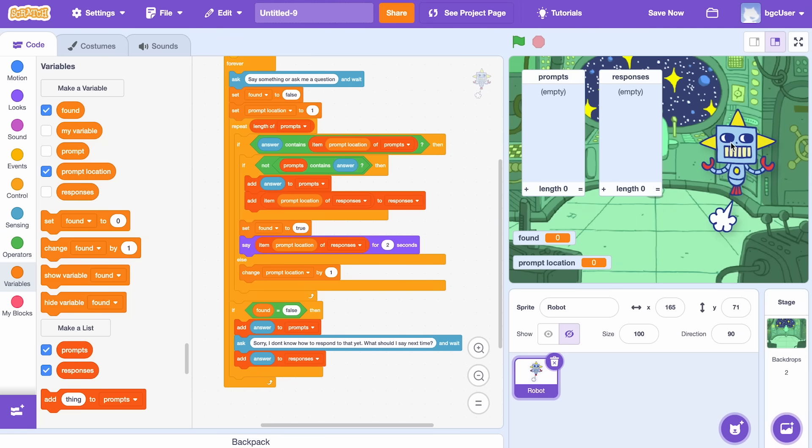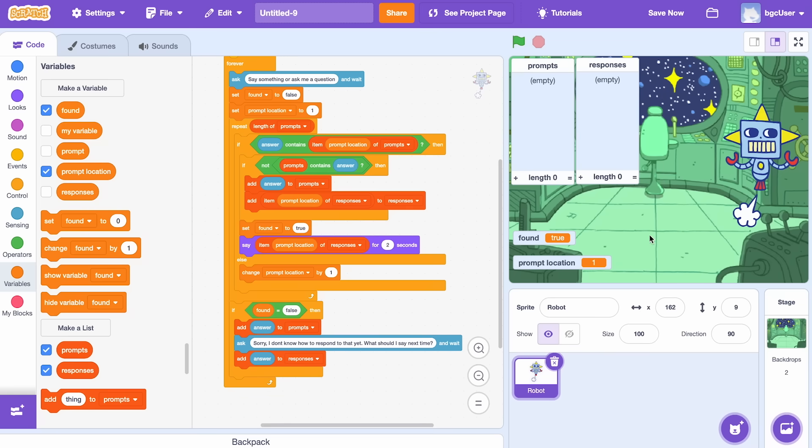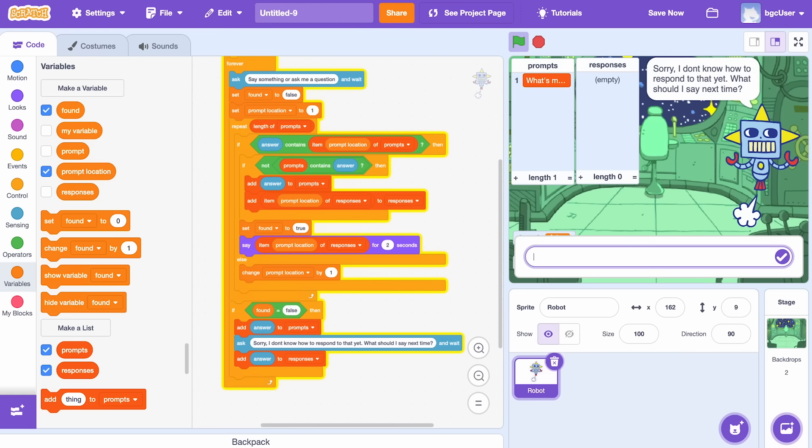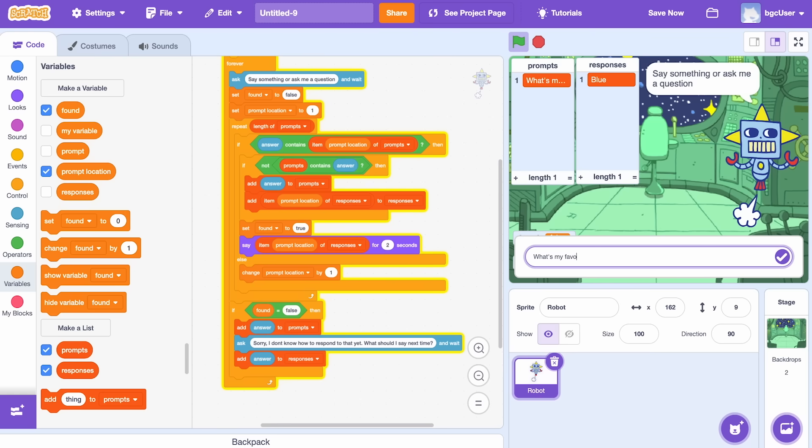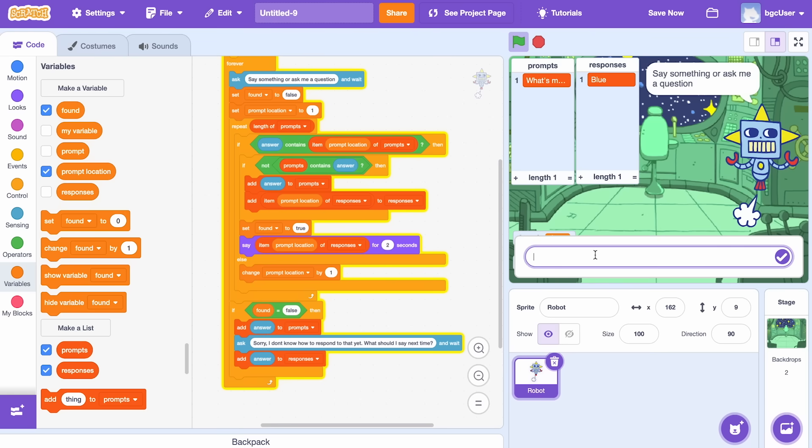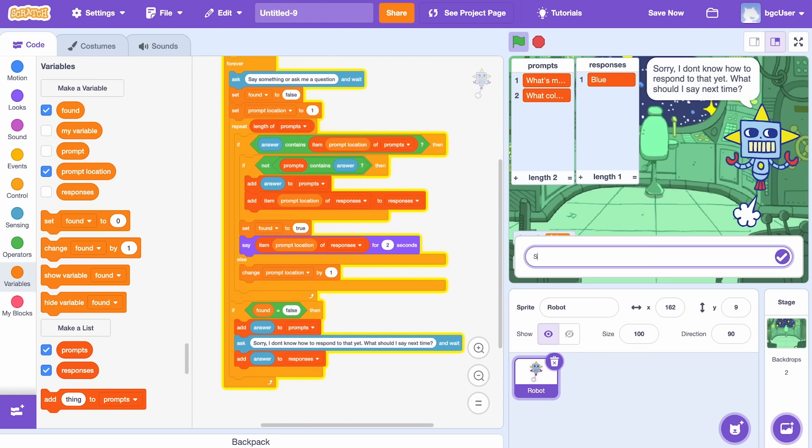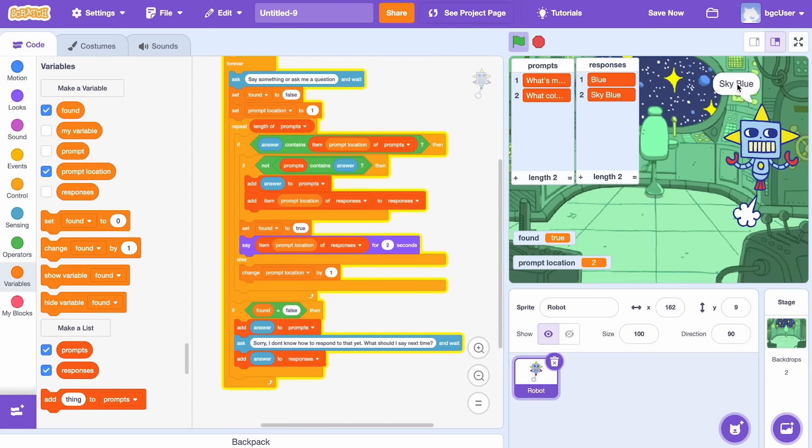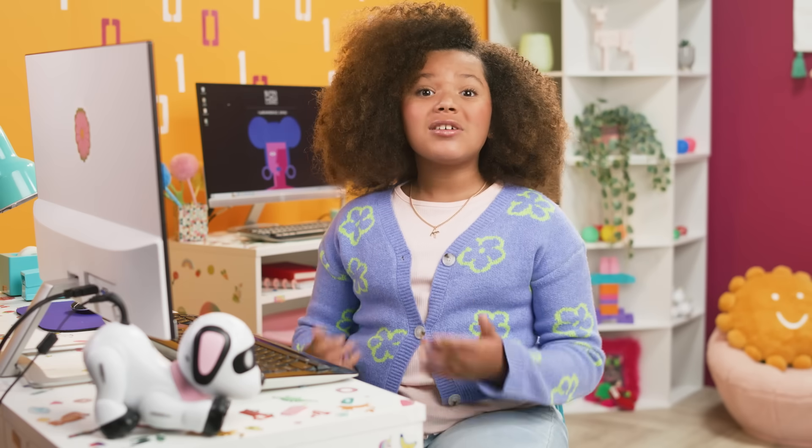That looks so much better. And there you go! You've just built a smart AI robot.